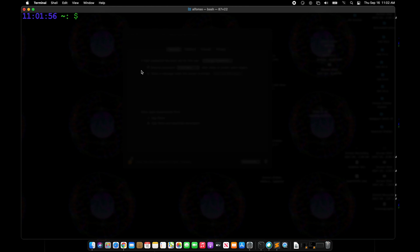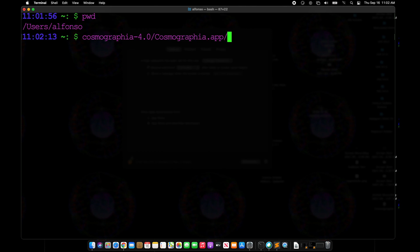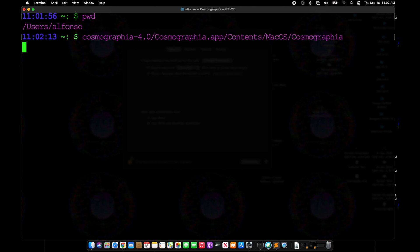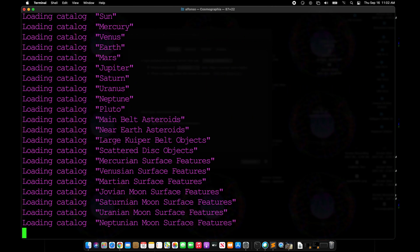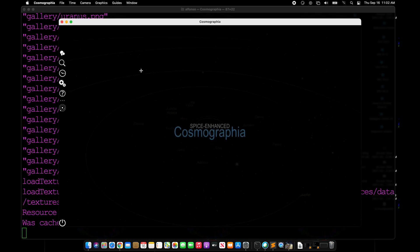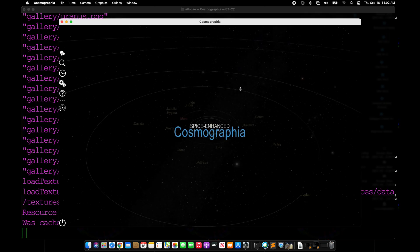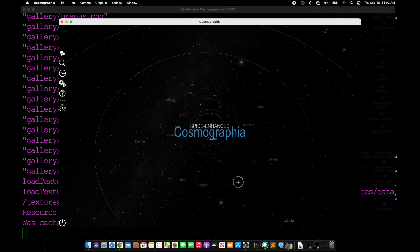Once you have Cosmographia installed, you can launch it with all its default parameters by calling its executable directly. So starting from the home directory we can go Cosmographia 4.0, Cosmographia.app, contents—in this case we're using Mac OS—and Cosmographia, just like that. It'll open up the GUI to a view of the solar system.